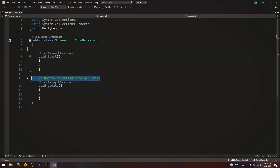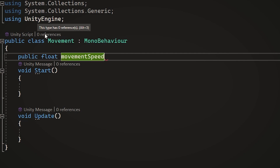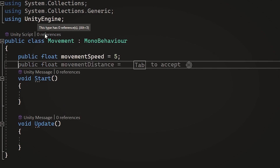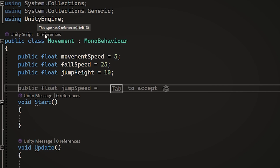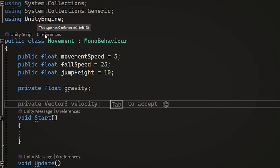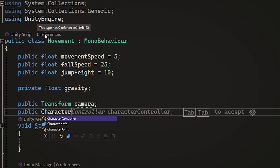Let's delete the comments. The first thing we need is variables: public float movementSpeed equals 5 to control movement speed, public float fallSpeed equals 25 for the gravity scale, and public float jumpHeight equals 10. We also need private float gravity, public Transform camera, and public CharacterController controller.